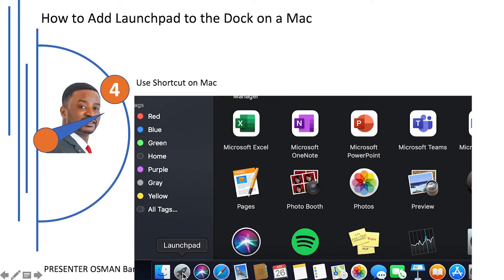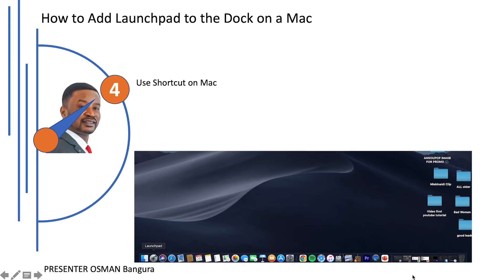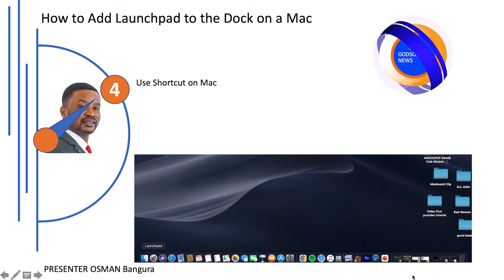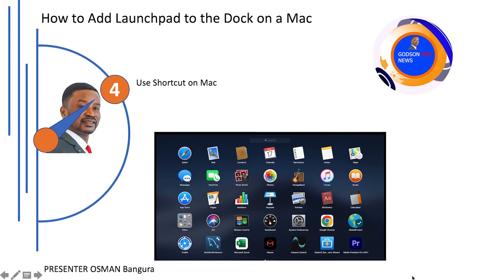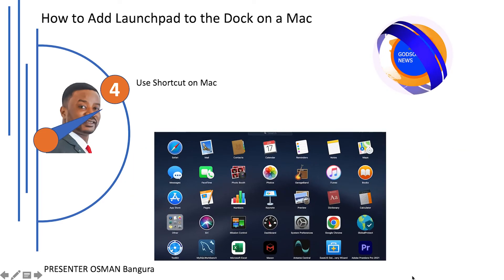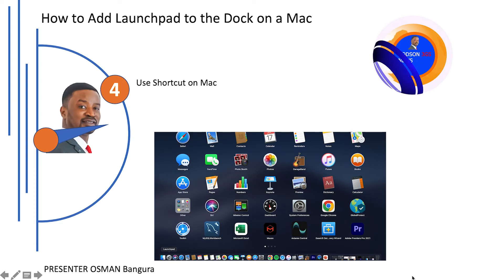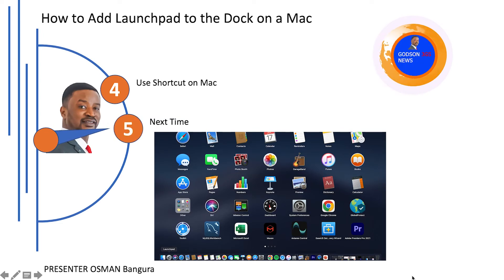That's it for this tutorial. The next time you need to use the Launchpad, click its icon on the dock and it will pop up. And if you ever lose it again, you now know the way to get it back.